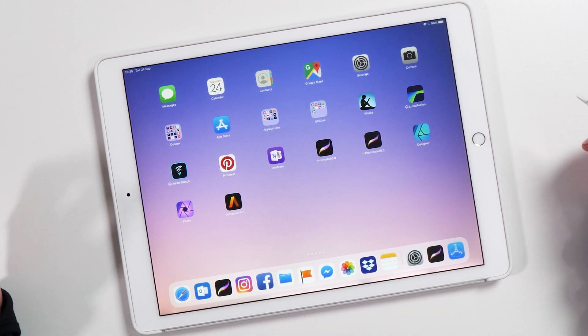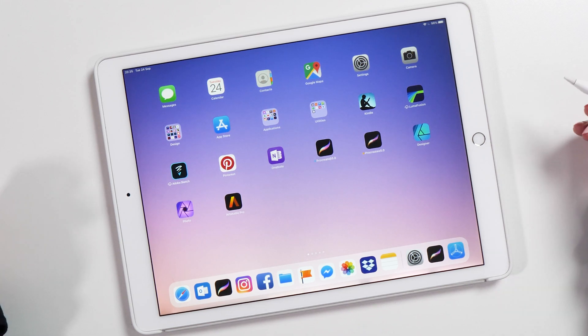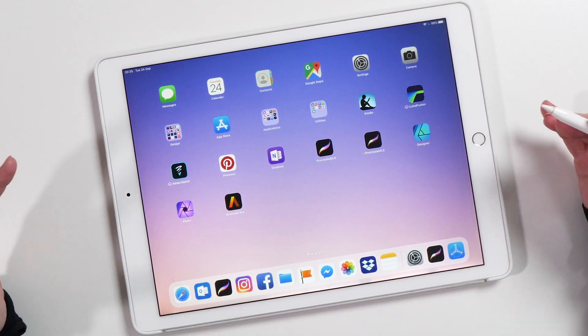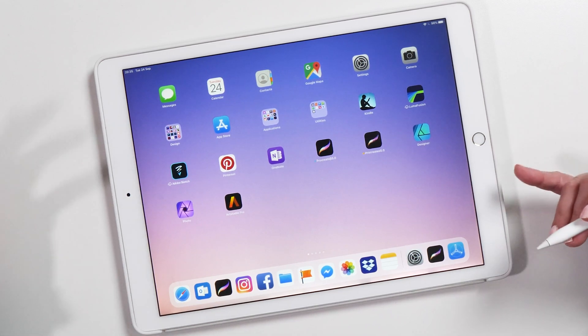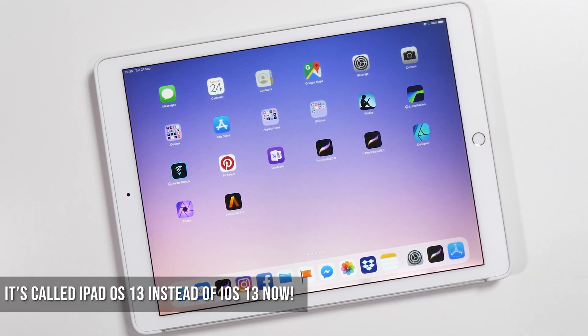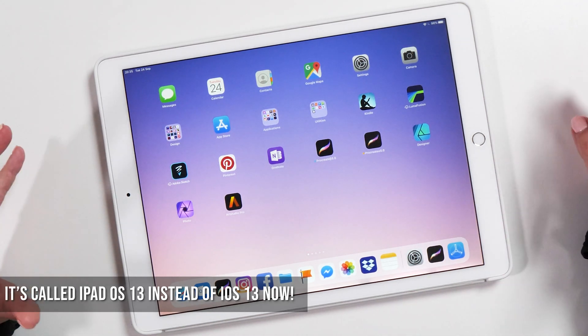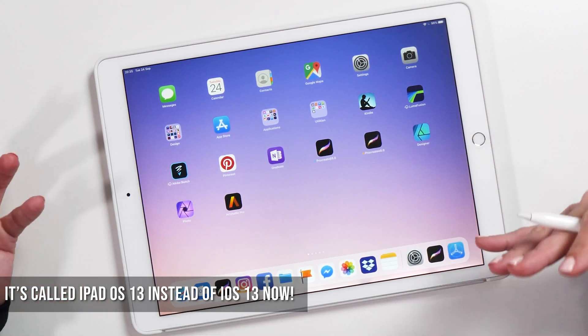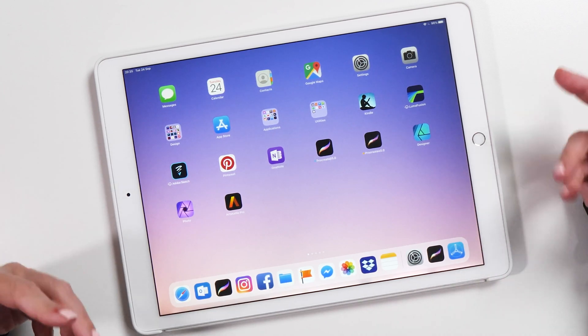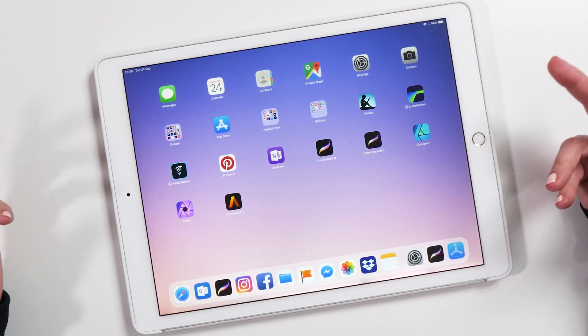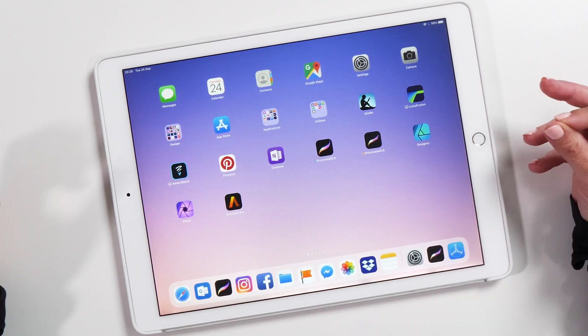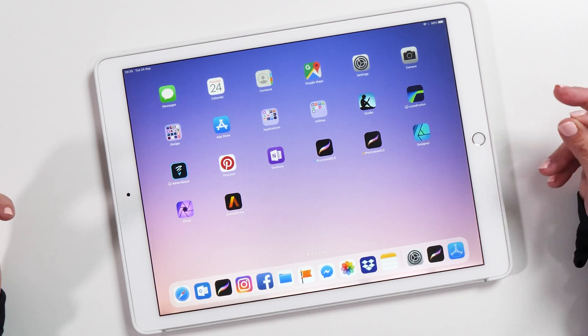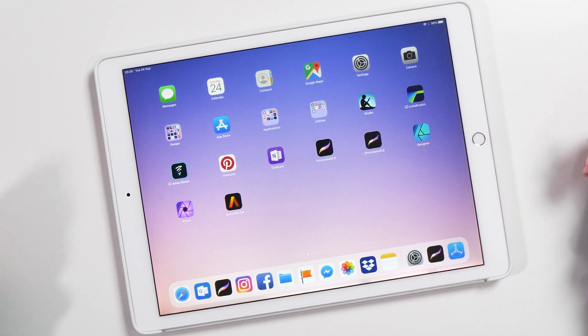...you can use iPadOS 13 to easily install Procreate brushes and practice sheets. Yes, you heard it right—we have iPadOS now as opposed to iOS. This is a brand new operating system specifically made for the iPad. I'm not going to show you all the new features of iPadOS, just the most important feature that you can use to install practice sheets and brushes.